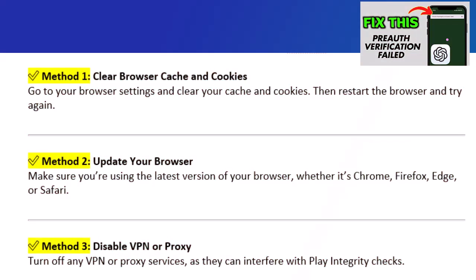Method 1: Clear browser cache and cookies. Go to your browser settings and clear your cache and cookies. Then restart the browser and try again.